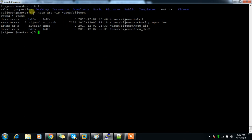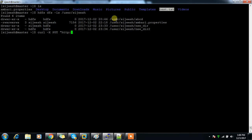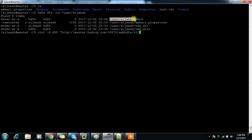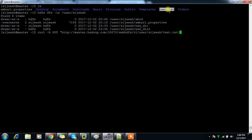Next we'll see how to upload a file to HDFS. I have test.txt and I need to add it inside a specific location. I use curl -X PUT, then HTTP://master.hadoop.com:50070, then the WebHDFS v1 path with the filename, followed by user.name and op=CREATE.